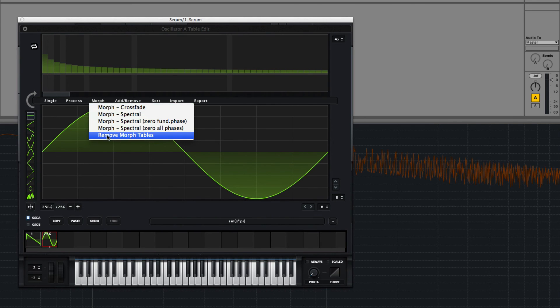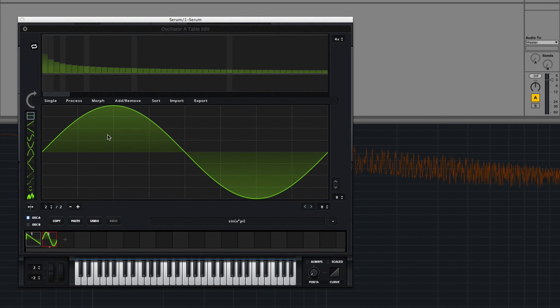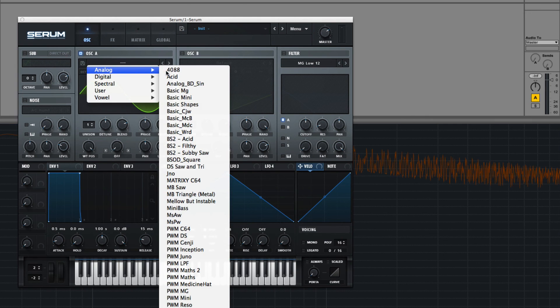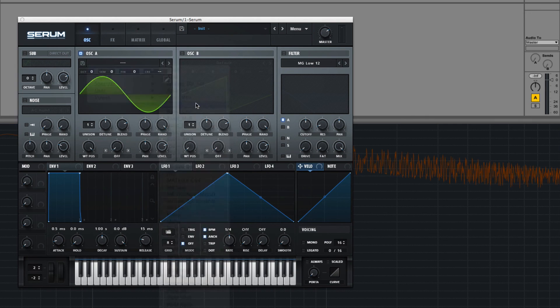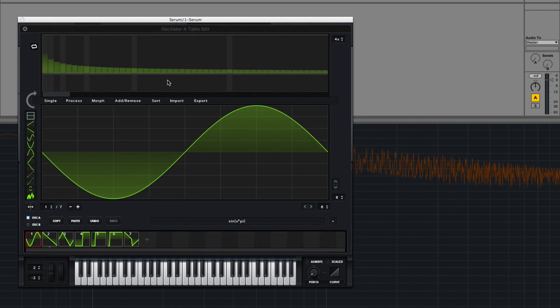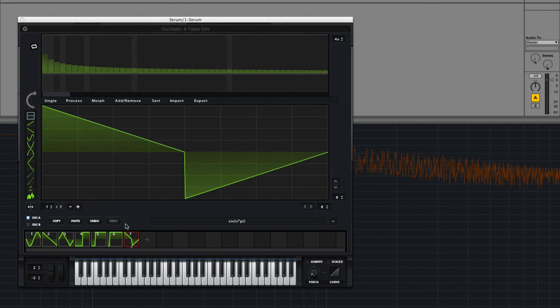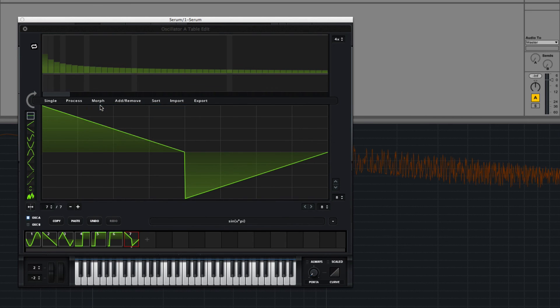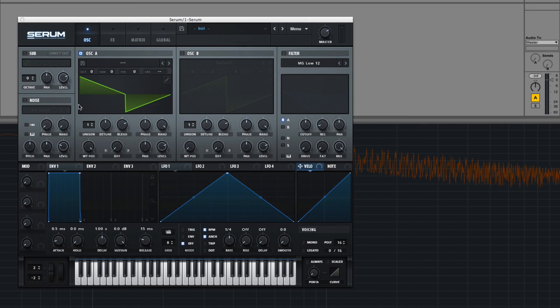And then you can remove the morph tables like that. And finally, if we just take something like the basic wave shapes table, go in here, you can see that there were seven scenes. Try morph crossfade, and you can crossfade between several tables automatically.